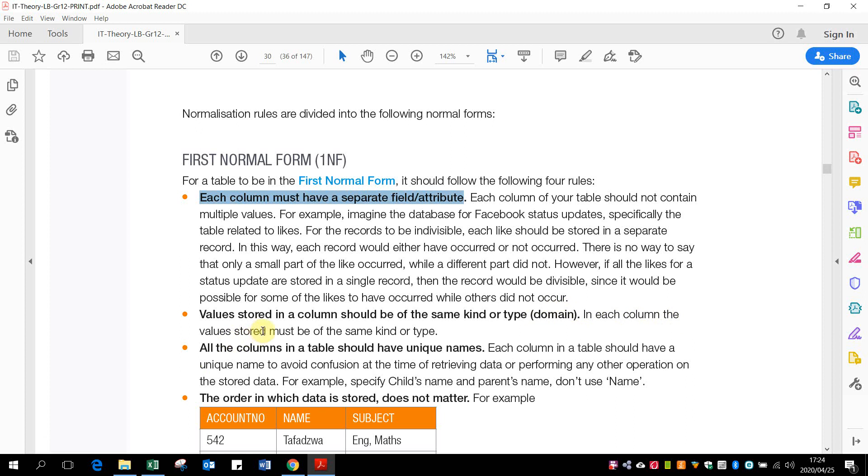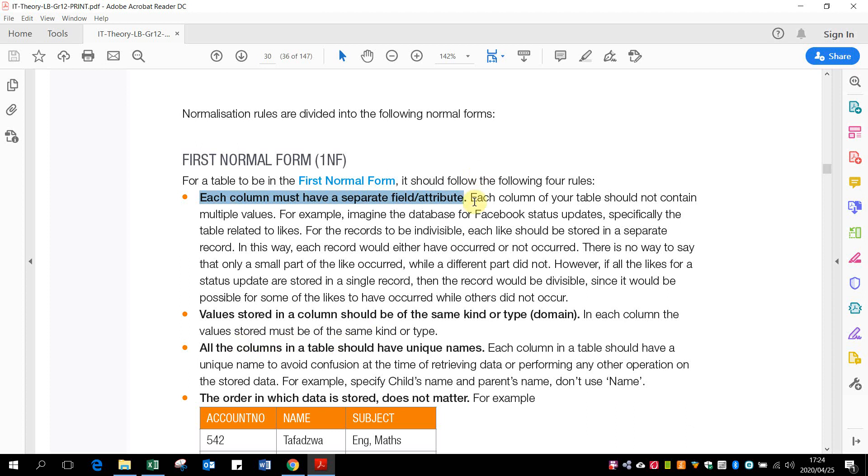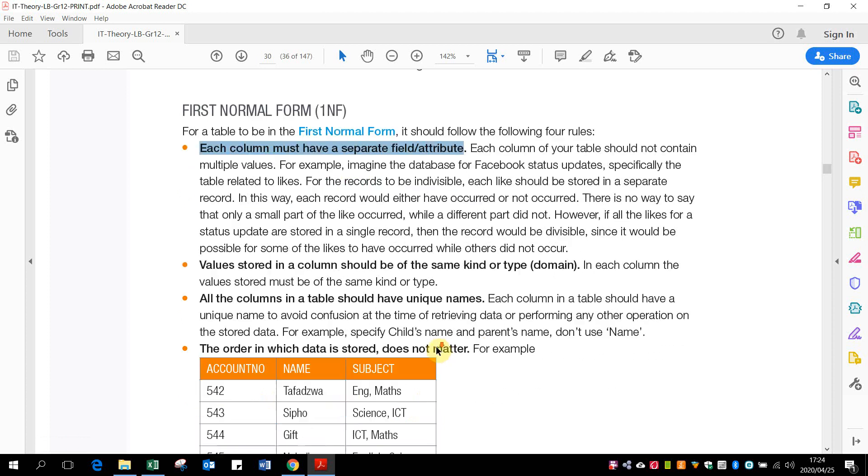So in each column, the values stored must be of the same kind or type. So that is, if we've got the town field, all of them should have the town name in. Some fields shouldn't have town name and the others the town code. They must be the same type. All the columns in the table should have unique names. So you should not have more than one column with the same name. So like if you've got a child's name and a parent's name, you can't use 'name' for both of them.